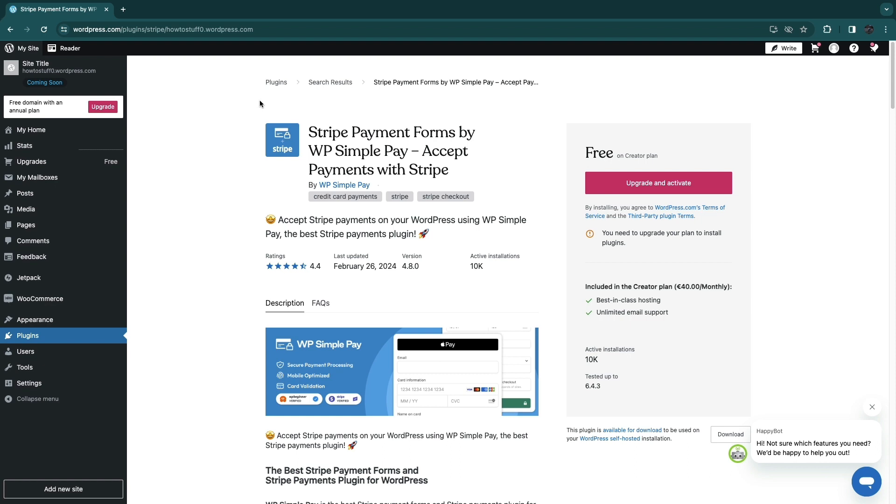It's very easy to use and the payments will go directly into your Stripe account from your WordPress website. So that's how to add a Stripe Payment Gateway to WordPress.